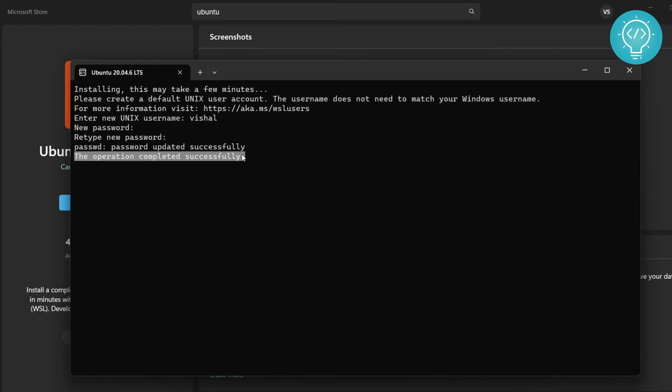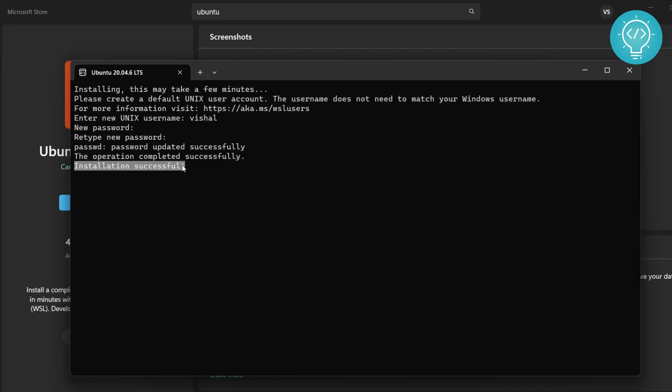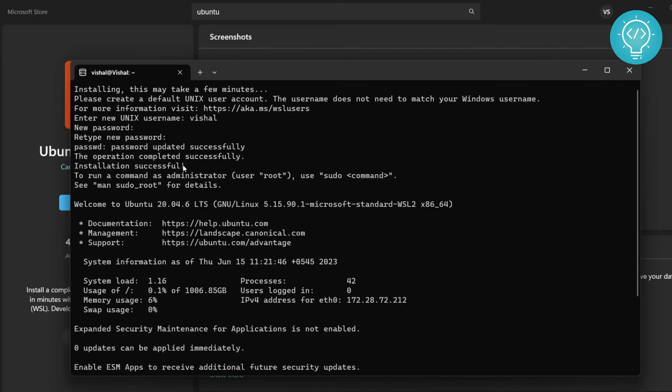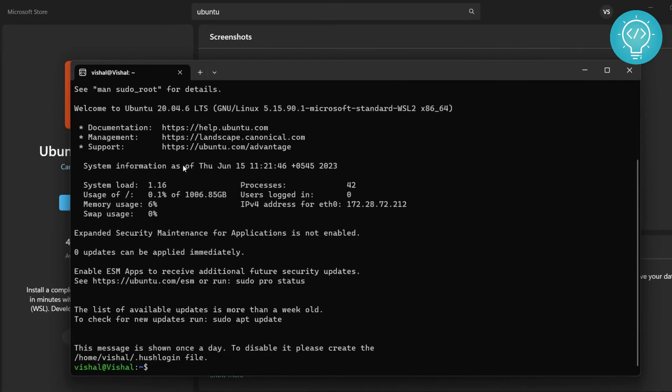After it is done, you will be able to enter into Ubuntu terminal and you will be able to run all the Ubuntu commands. It will show a message 'installation successful' but it will still take some time. And now we are inside our Ubuntu machine. As you can see here, it shows you 'Welcome to Ubuntu 20.04.6'.